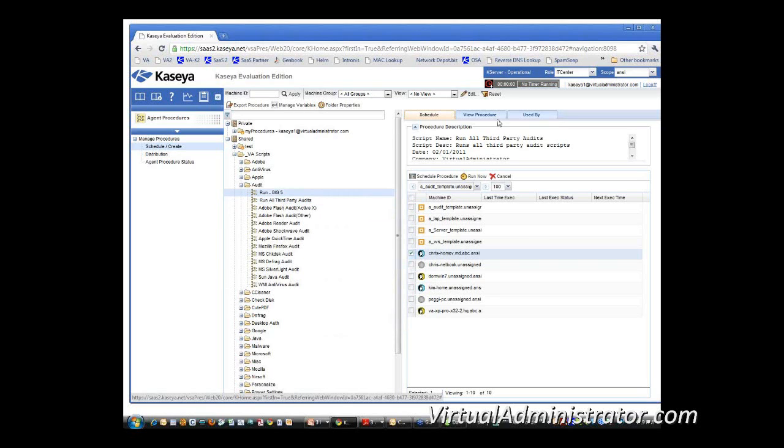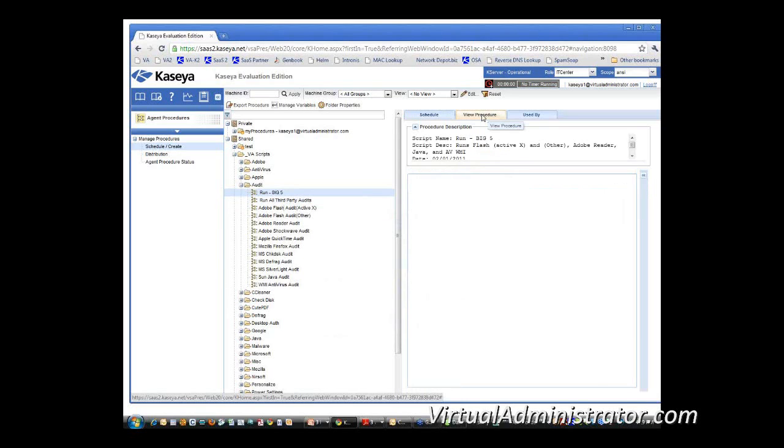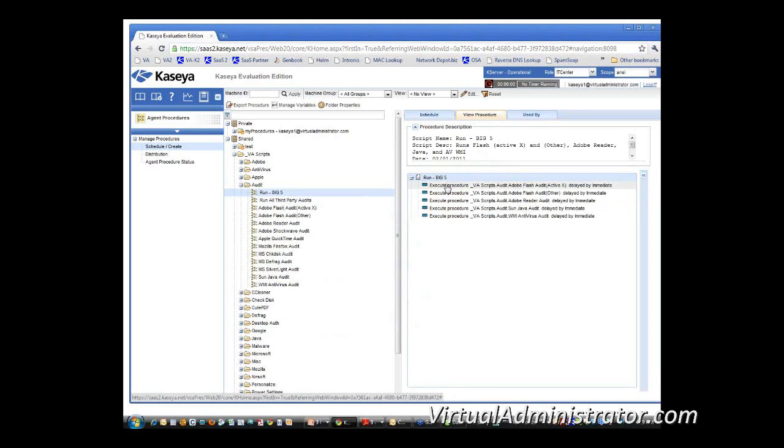So when we look at the big five script and if we look at that procedure, I mean, all that's doing is executing these other procedures.